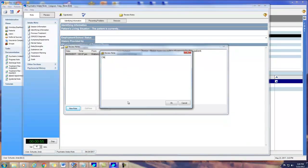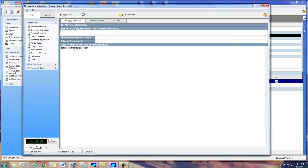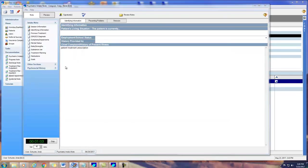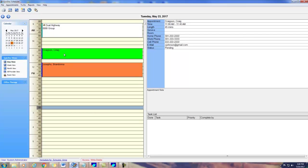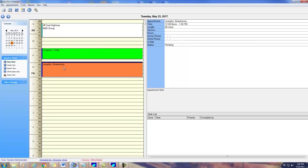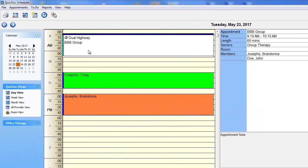For the scheduler, we've added two new features. One, the ability to color code appointment types, and two, a frequently requested feature, the ability to set repeating group appointments.